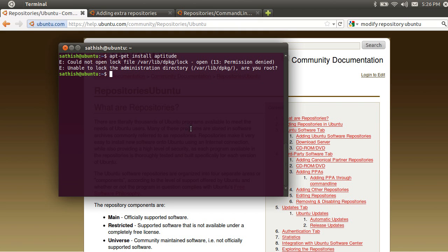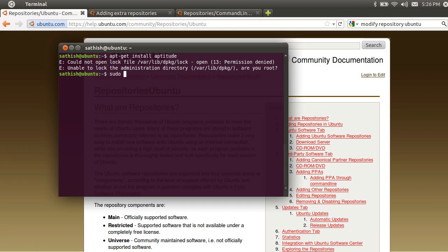So, you will need a temporary administrative user. You need to know what command to use. If you want to use the sudo command, you can use the sudo command and execute it.